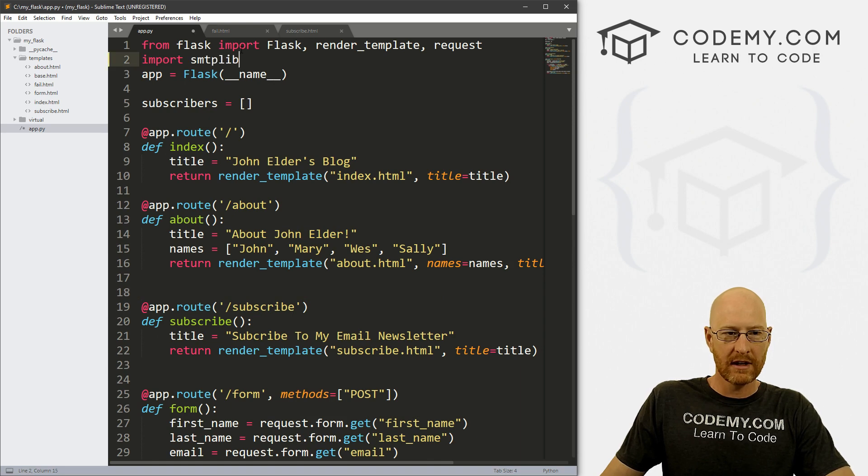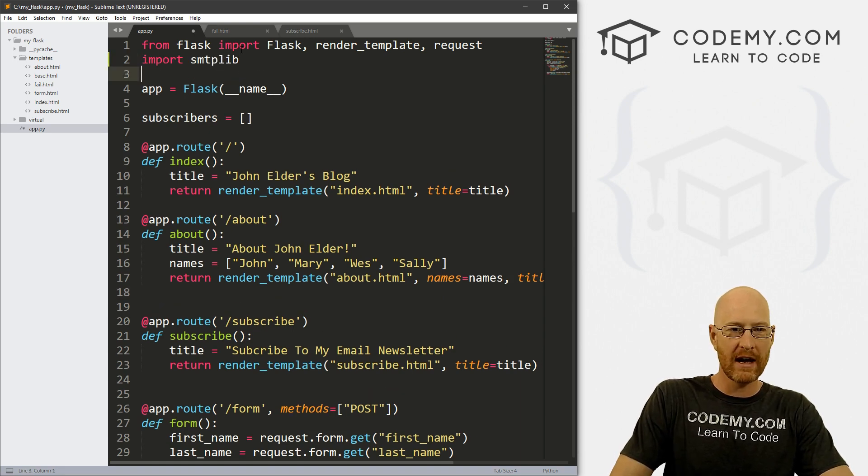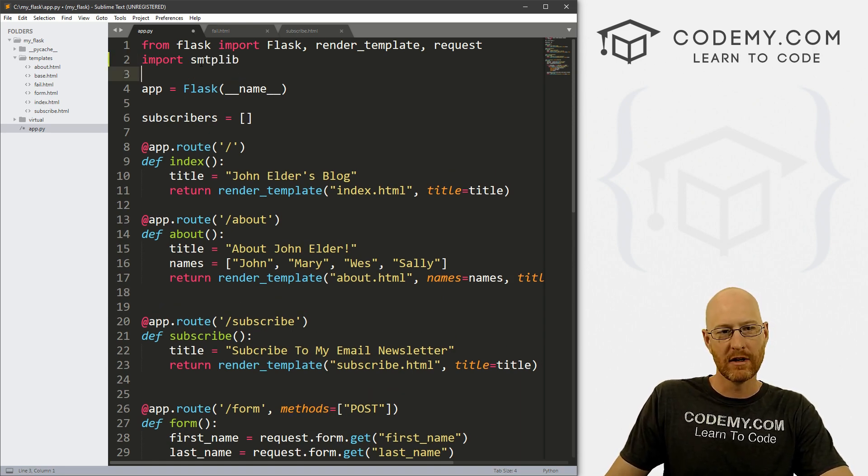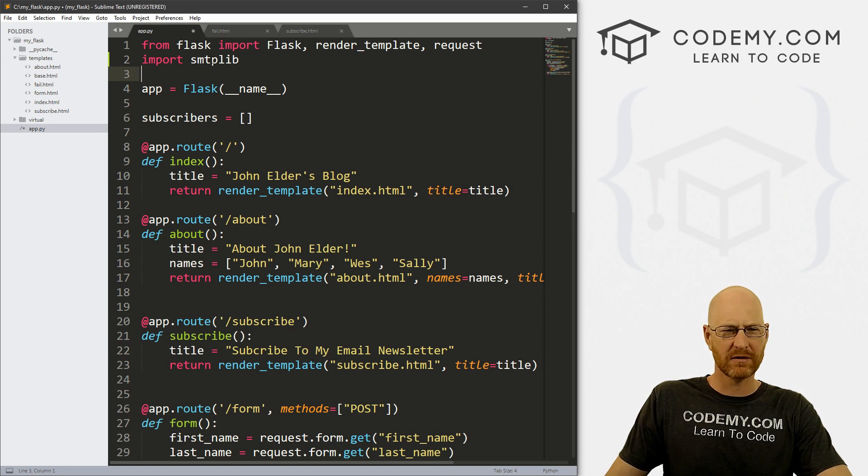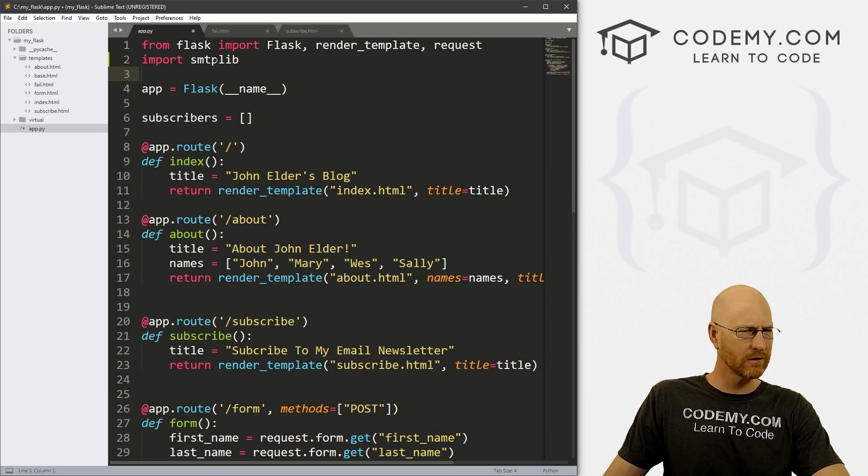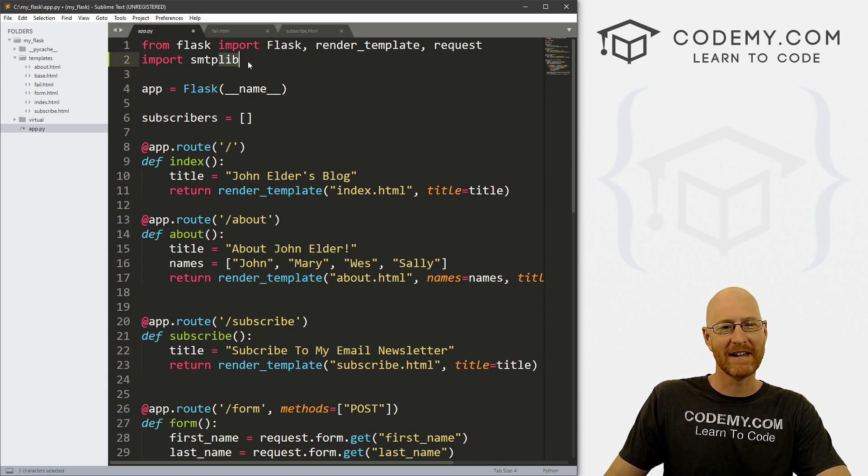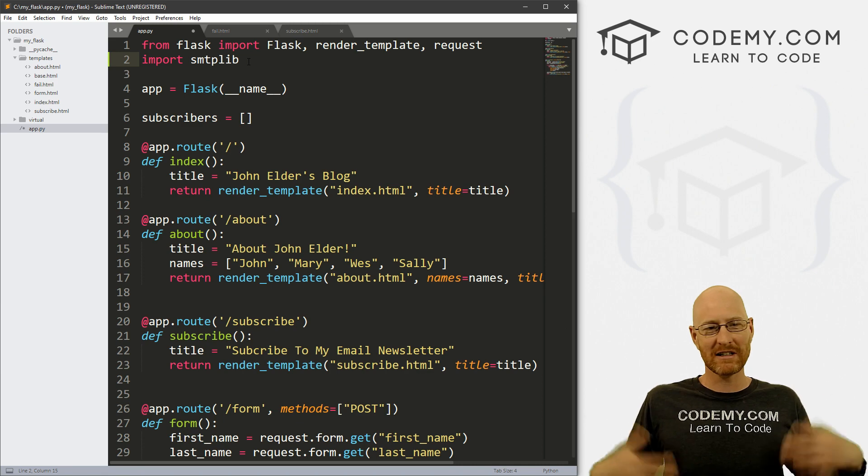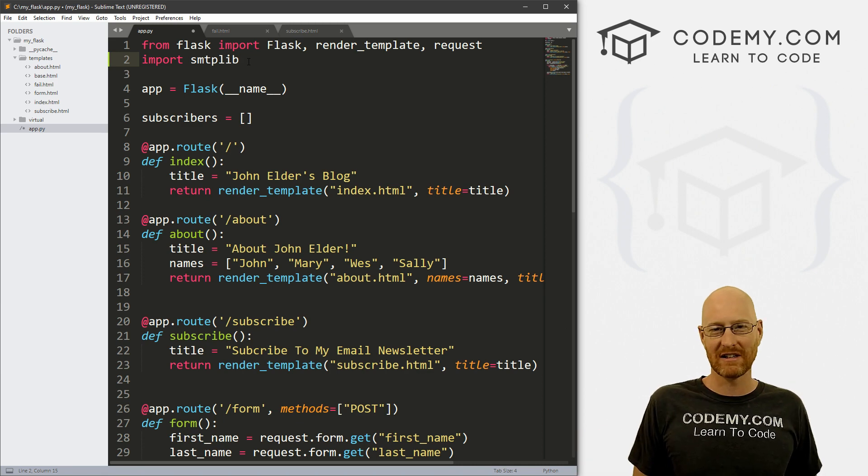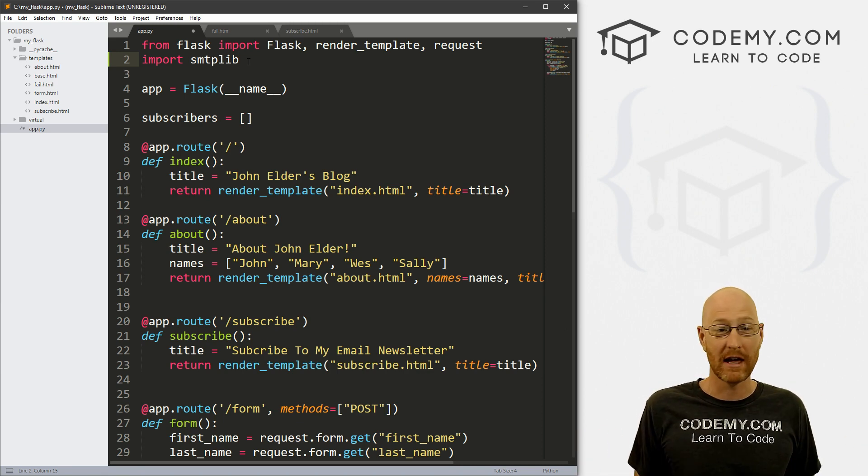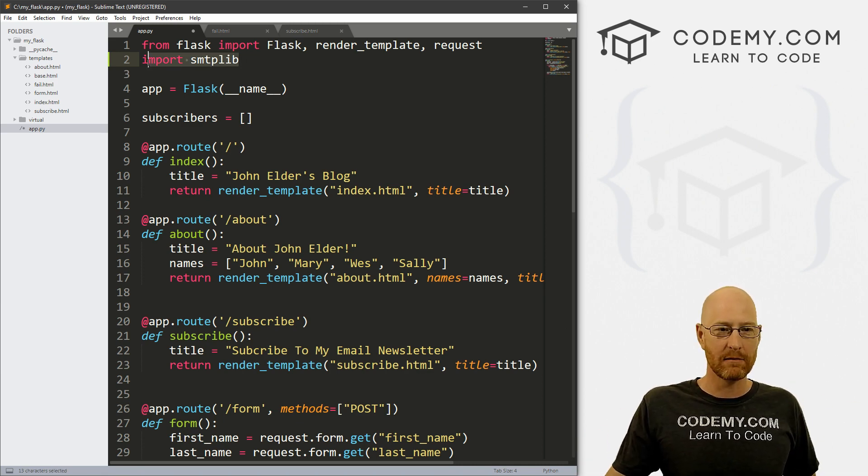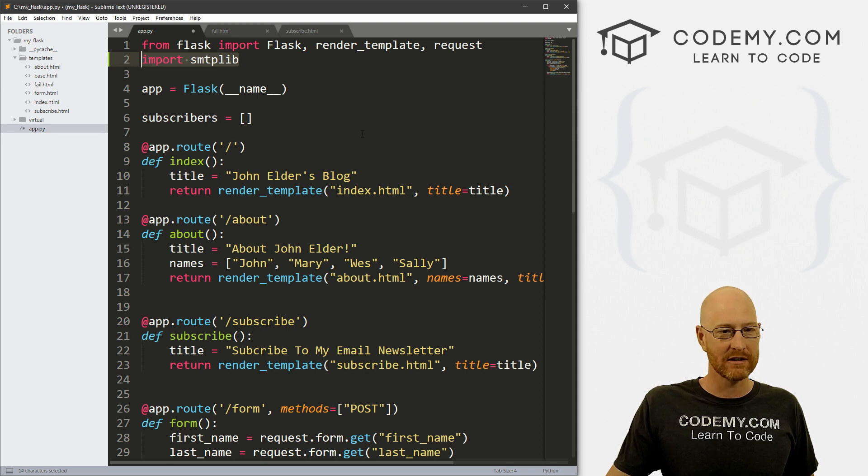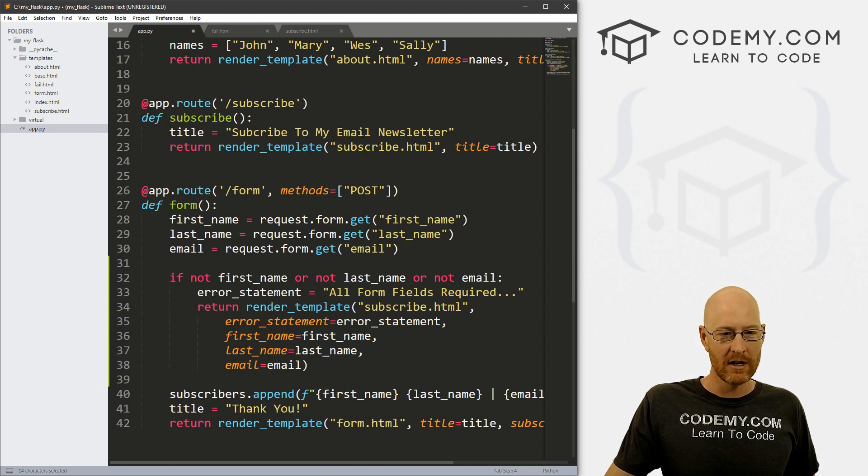let's import smtplib. Now, this is simple mail transfer protocol, maybe library, something like that. SMTP is just a basic email thing that's all over the internet. And we just need to import this library that allows us to use SMTP.